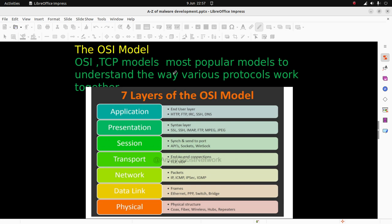We have the seven layers of the OSI model. First, the application layer - the end user layer - with HTTP, FTP, IRC, SSH, DNS. The presentation layer is the syntax layer with SSL, SSH, IMAP, FTP, MPEG, JPEG.